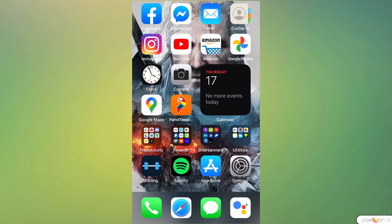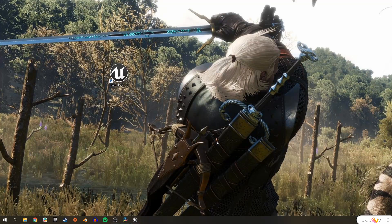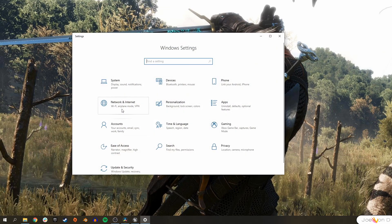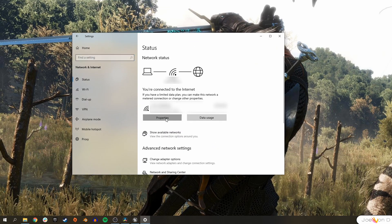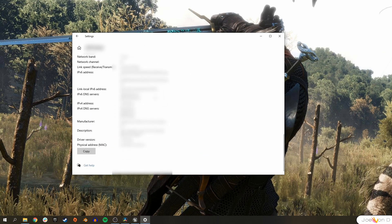The last step is to launch the app and allow it to access our local network, which has to be the same internet connection that our computer is using. To get our remote address — which is our IP address — go to Settings on your computer, click on Network and Internet, and go to the properties of your network. Scroll down to the bottom; the IP address you'll need is the IPv4 address.